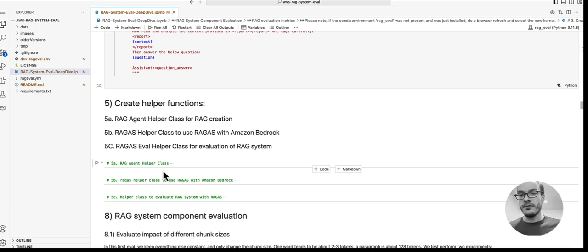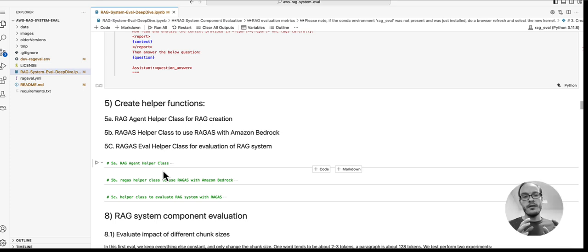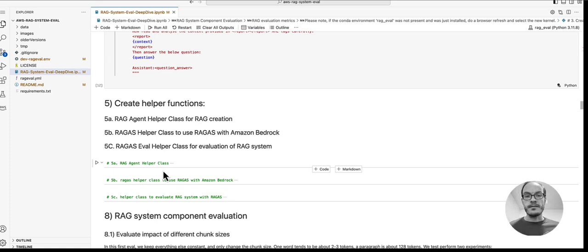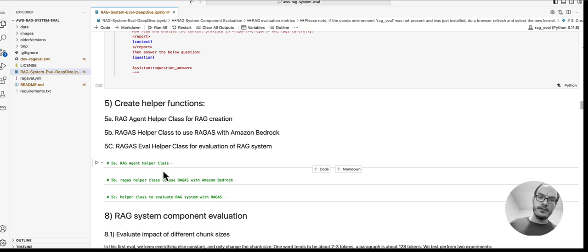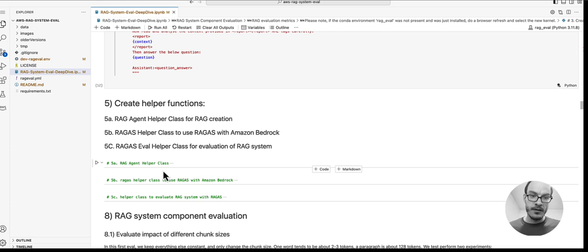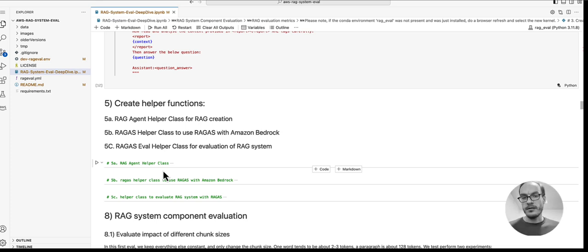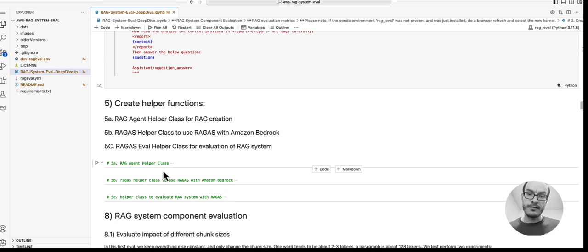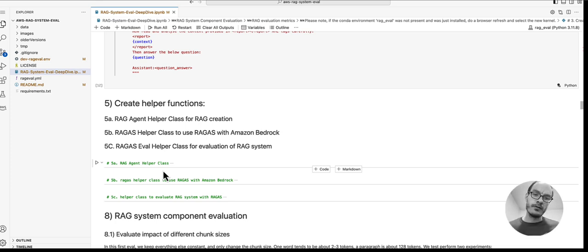To simplify the evaluation, we created a few helper methods. We don't have time to go into the details of each of them, but the first one is to create a RAG system on the fly for a given set of parameters. The second one is actually a wrapper to work with RAGAS and the latest Bedrock models. You could use LangChain here as well, but if you want to run RAGAS evaluations with the latest and greatest LLMs, it's easier to just create your own wrapper class.